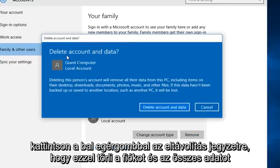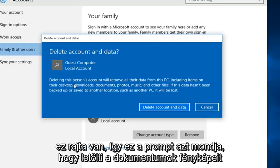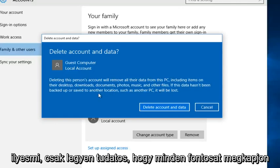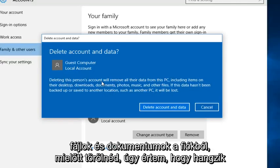Note that this will delete the account and all the data that's on it. So like this prompt says, it will be downloads, documents, photos, that kind of thing. So just be conscious and make sure you get all of your important files and documents off of that account before you delete it.